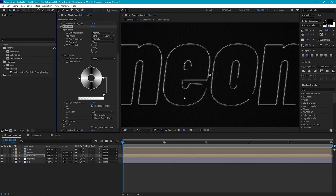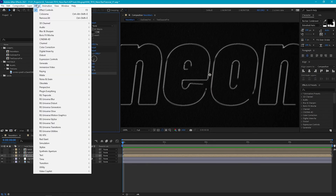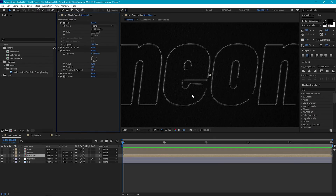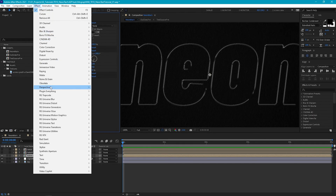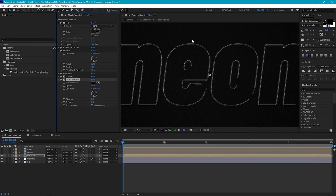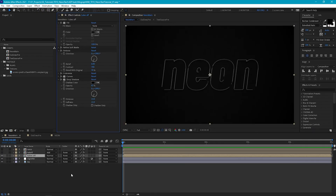This is looking quite nice but a little on the light side, so to darken it up add a Curves effect, pick in the middle and bring the curve down. Finally add a quick Drop Shadow — move the direction in a similar direction to our highlights, increase the distance a little, and adjust the softness and opacity.